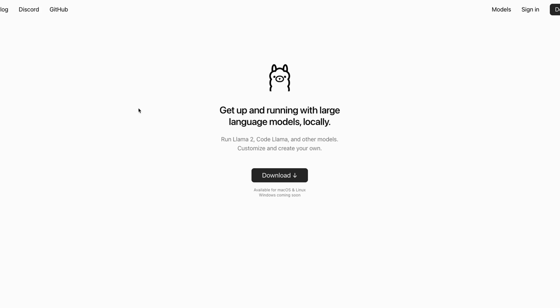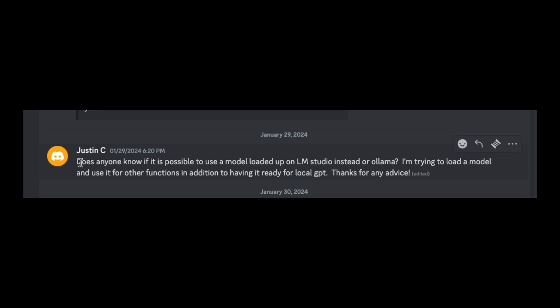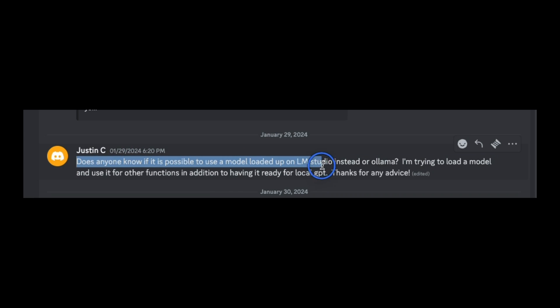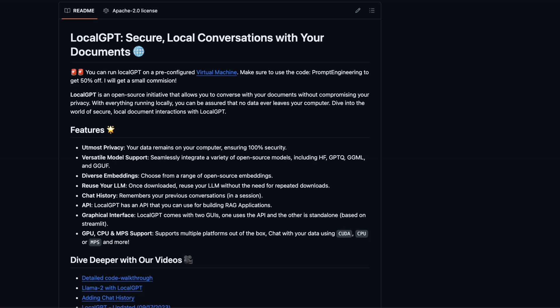If you're running local LLMs, Ollama is one of the best options out there, and now you can use Ollama with LocalGPT. I saw this comment on my Discord from Justin asking if it's possible to use a model loaded up on LM Studio instead of Ollama, trying to load a model and use it for other functions in addition to having it ready for LocalGPT. That got me thinking, why not use Ollama with LocalGPT?